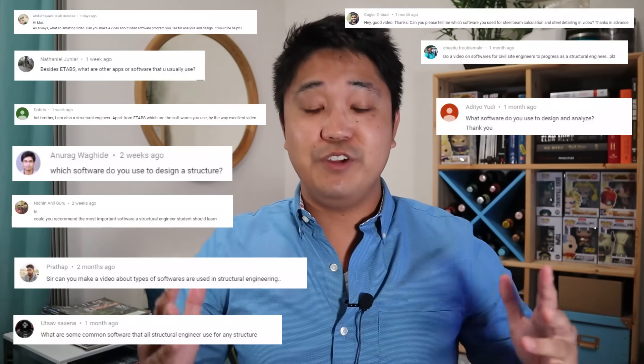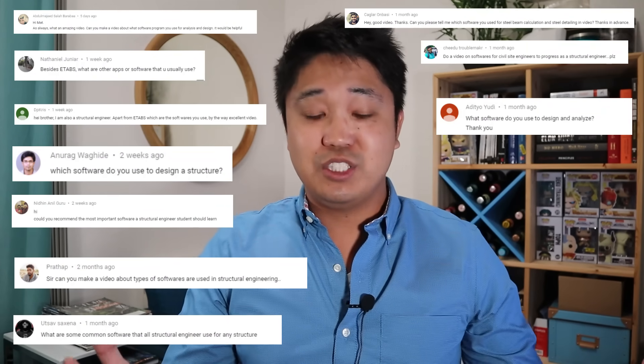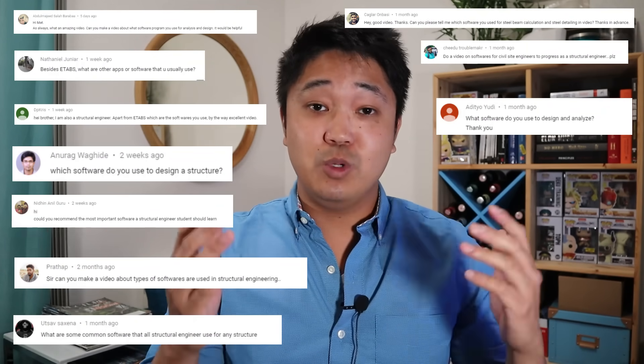I'm actually making a structural engineering software video. In this video I'm going to be going over the different types of software that we use in the structural engineering building design industry. I know this is one of the most requested videos — what types of software we use in the industry, which ones you should know, why we use them, and when we use them. Let's get into today's content.